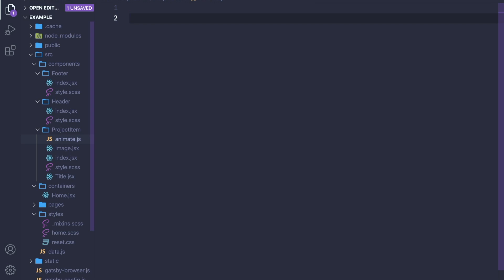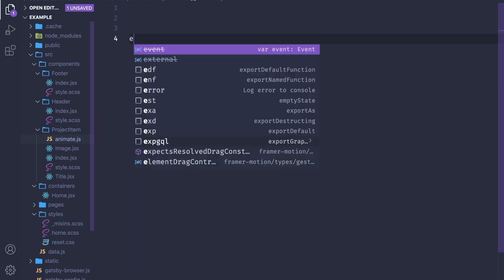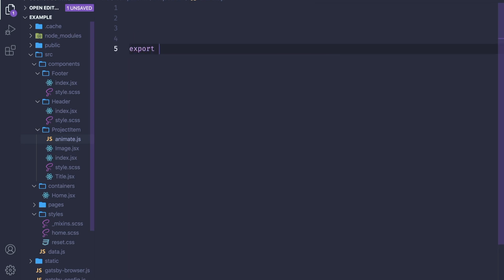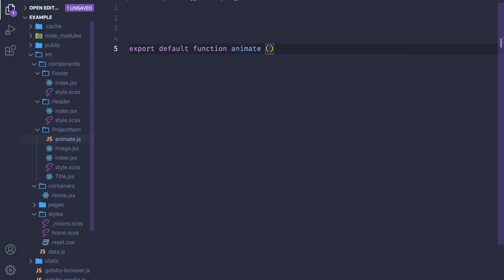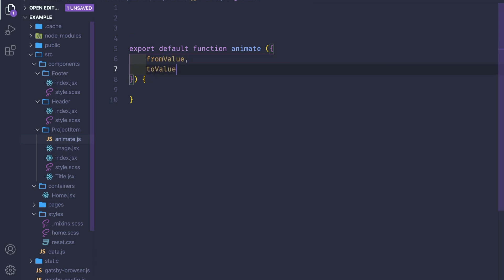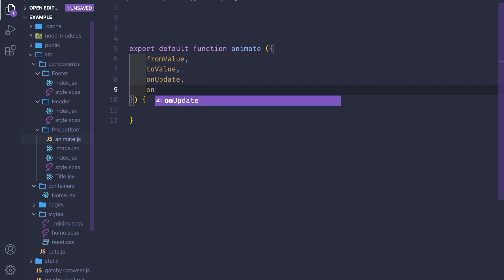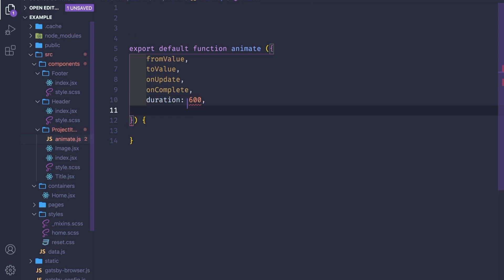Inside of it we'll have this calculation of the next value. Let's make it const animate, export default function animate. This function will take an object and the object will have from value, to value, on update, and we probably need on complete also. We need the duration of how much time.